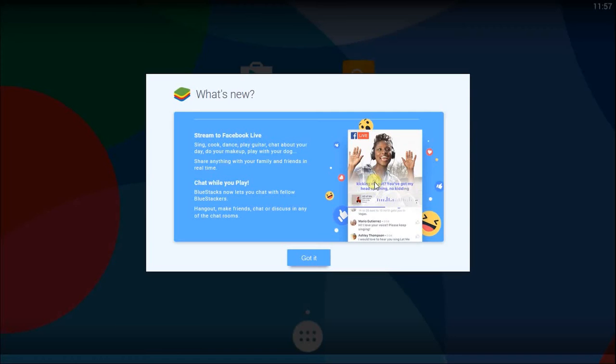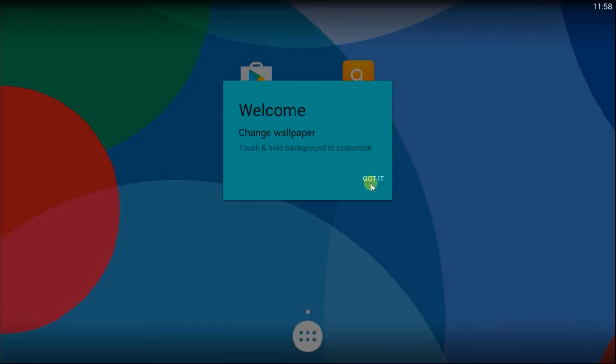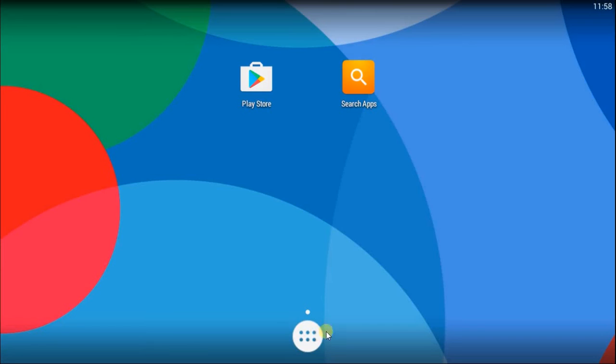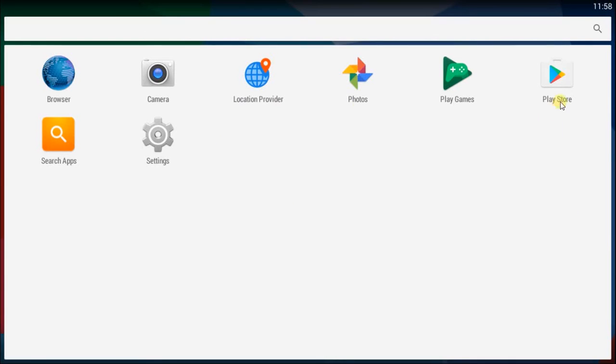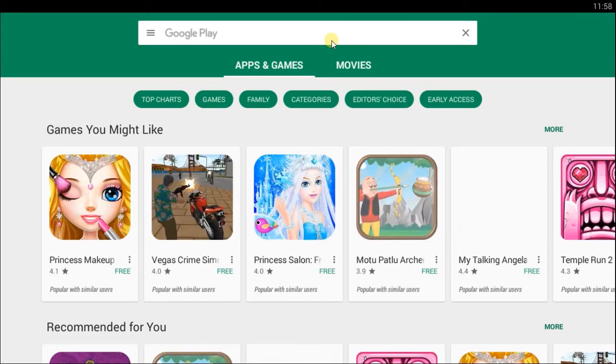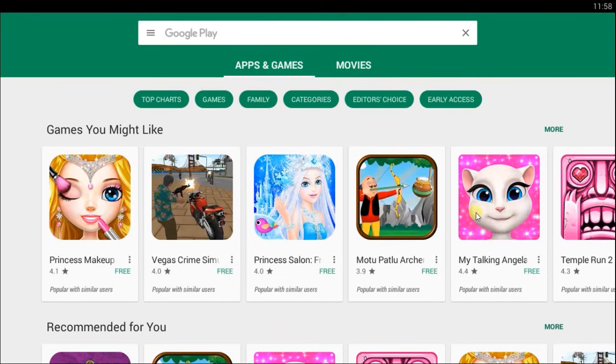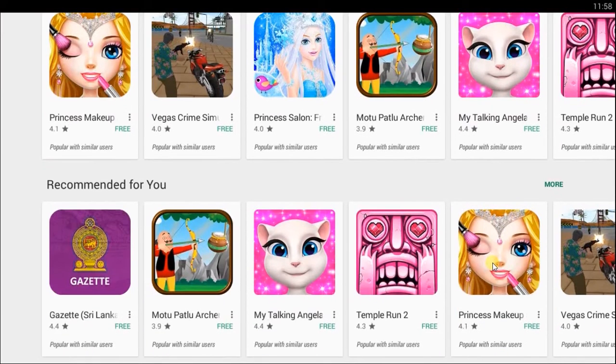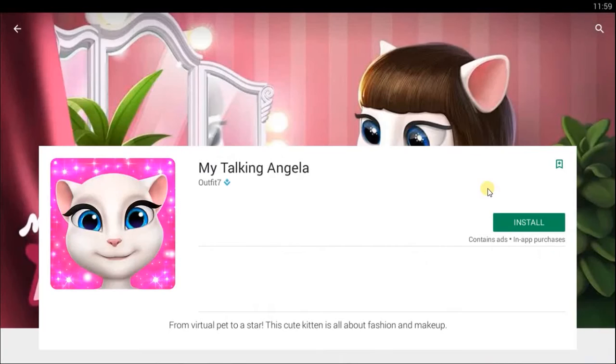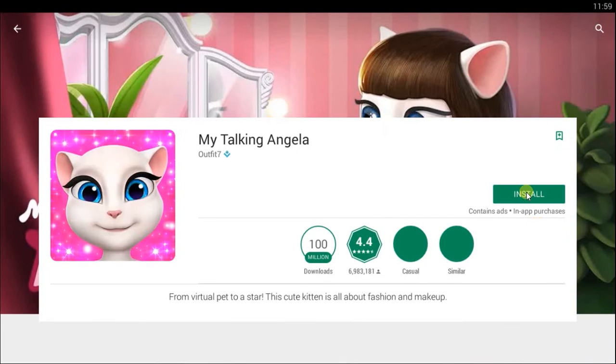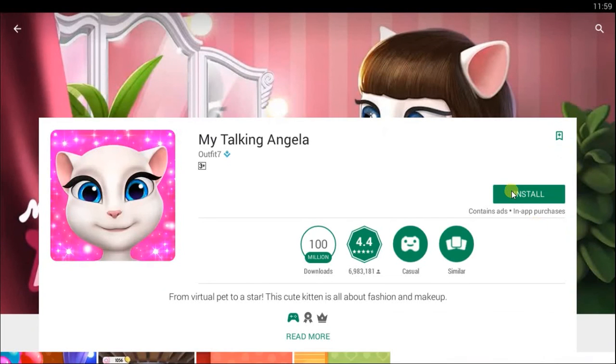You have successfully finished installing Bluestacks. Now you can install and run any Android application with Bluestacks. To install applications go to Play Store and install any application you want.